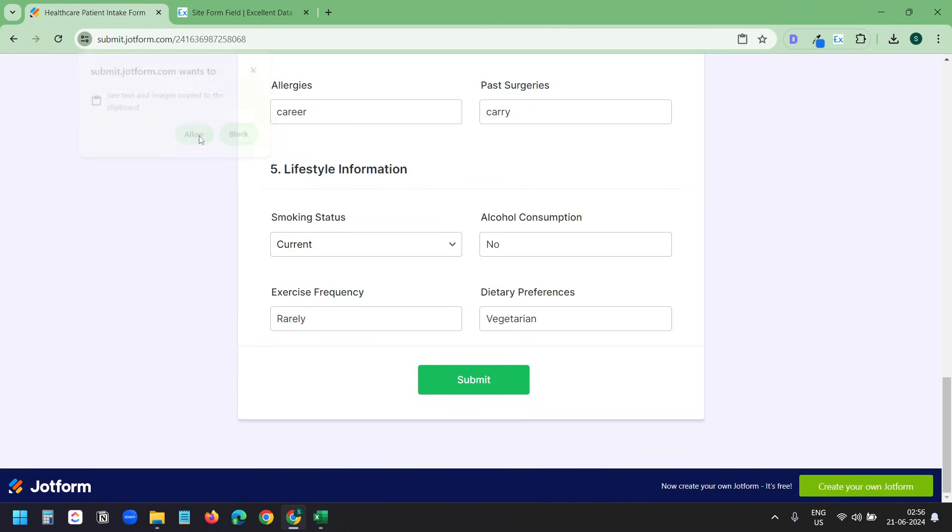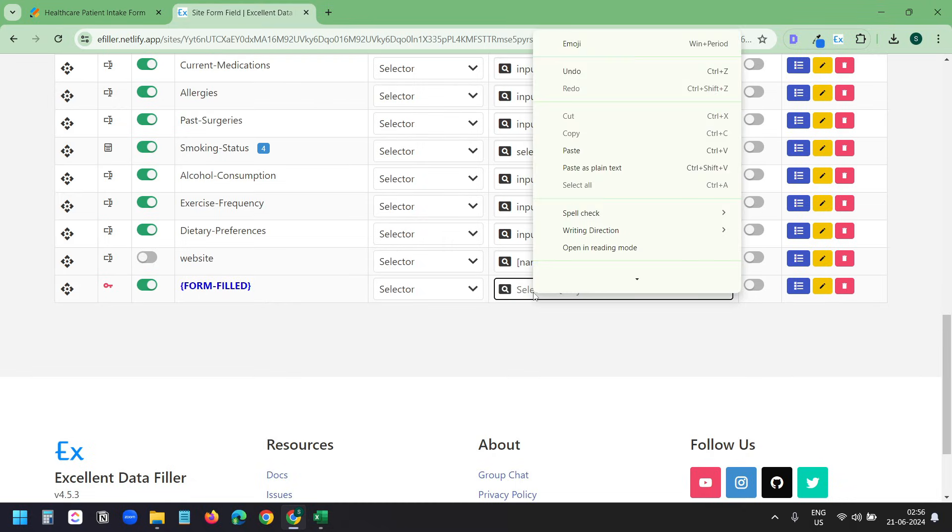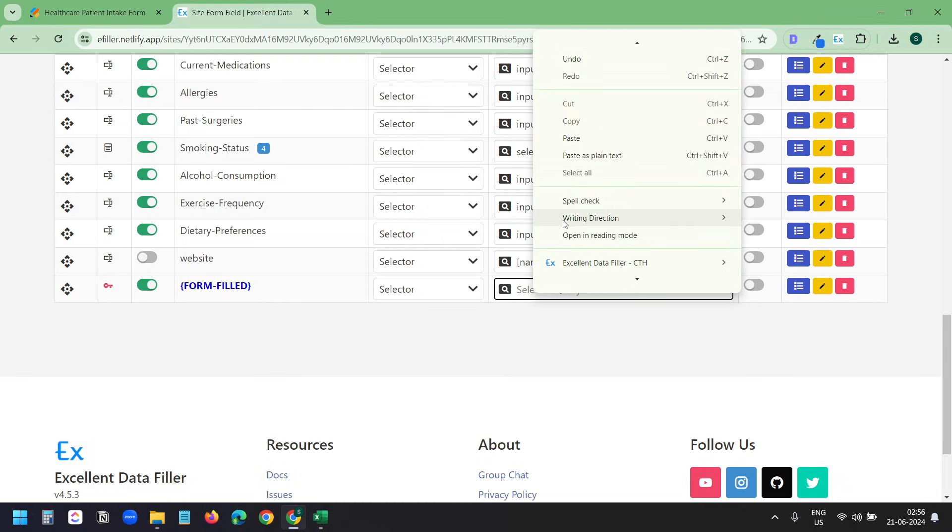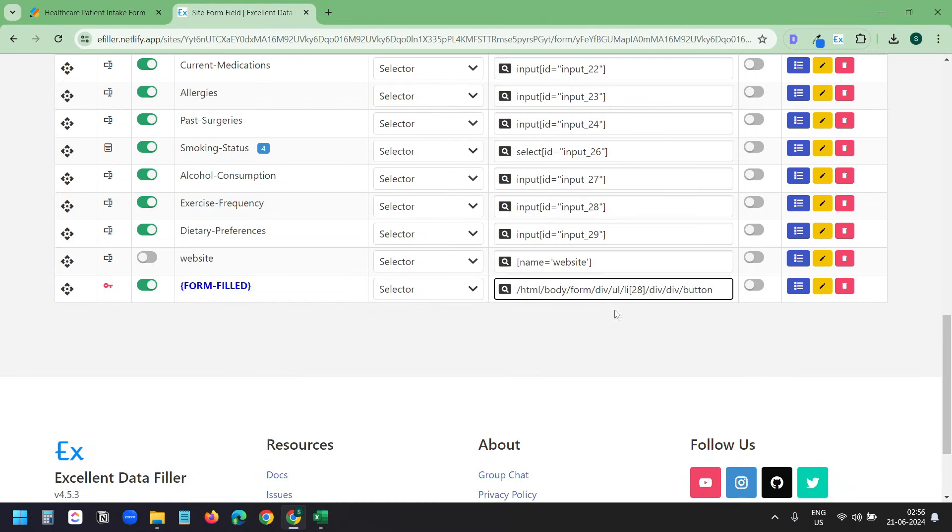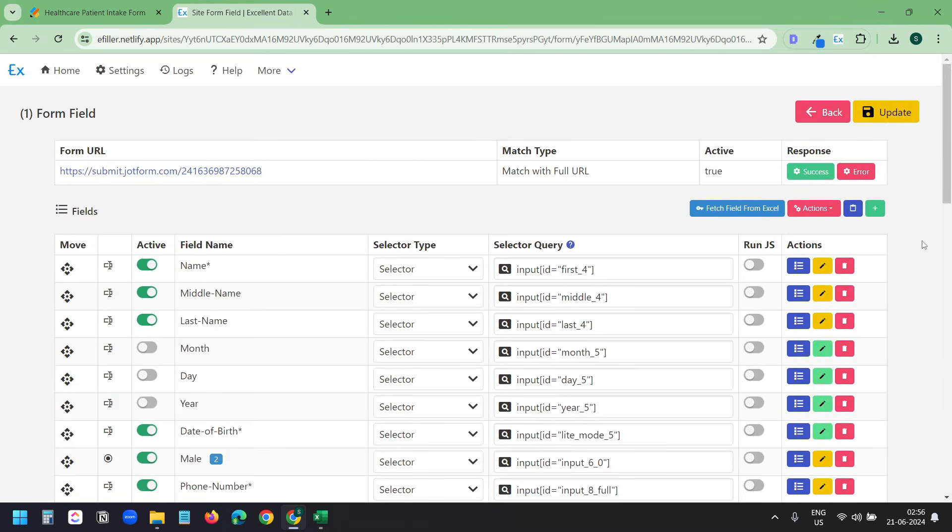I'll paste the XPath I just copied from the button. And here I need to set it to XPath. Now we need to define what it will do after submitting one row. We need to run the process in a loop so it fills all the data available in the Excel file.